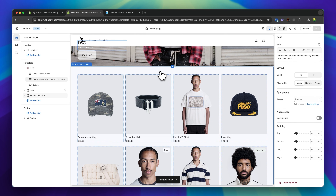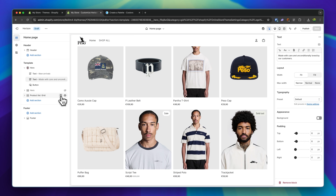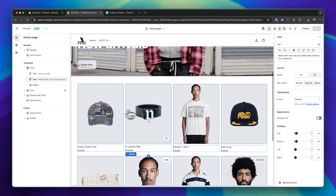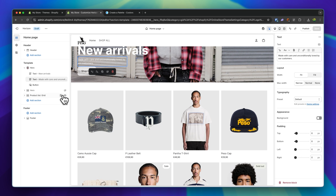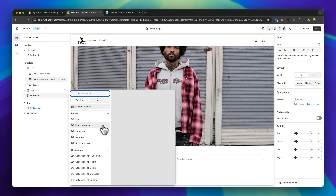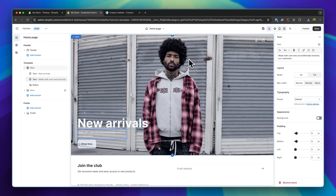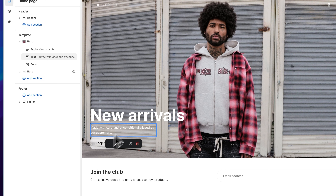Let's continue with the next part. By default, we have a product list grid, but I'm going to delete this because I don't really like it inside my store. I think this only works if you have very few products, but if you have multiple products like me, this doesn't really look that stylish. Let's add another section. I would like to have a splitting option where people can choose between tops or accessories. I'm going to add another section and use the Split Showcase section to achieve this.